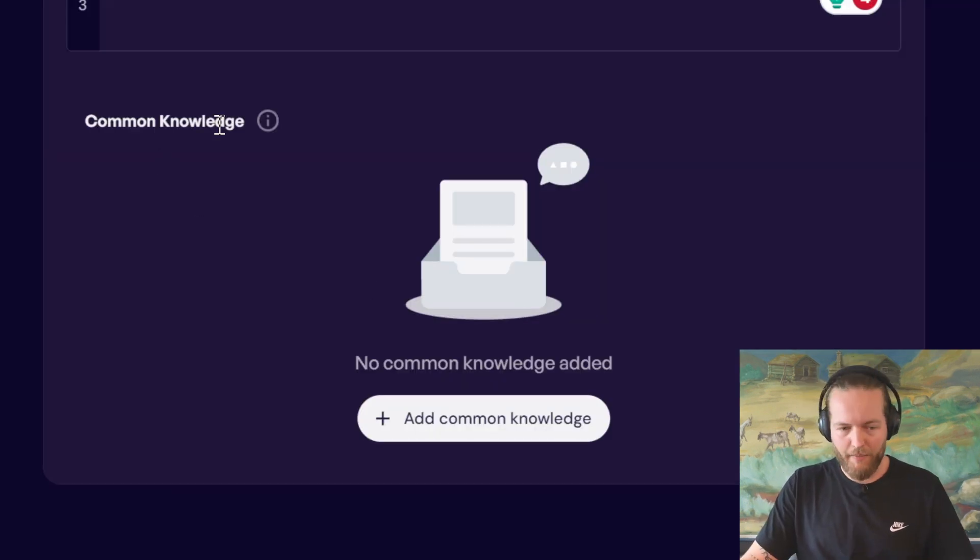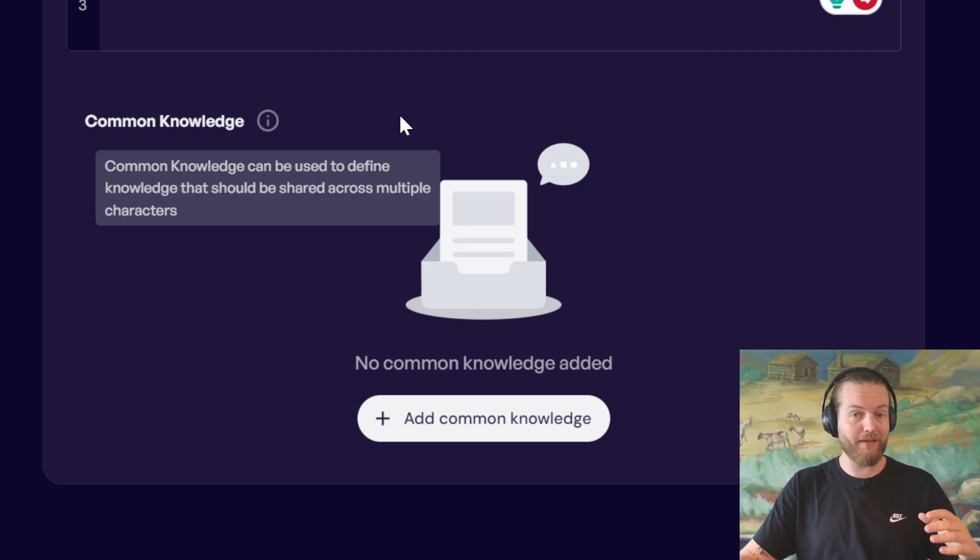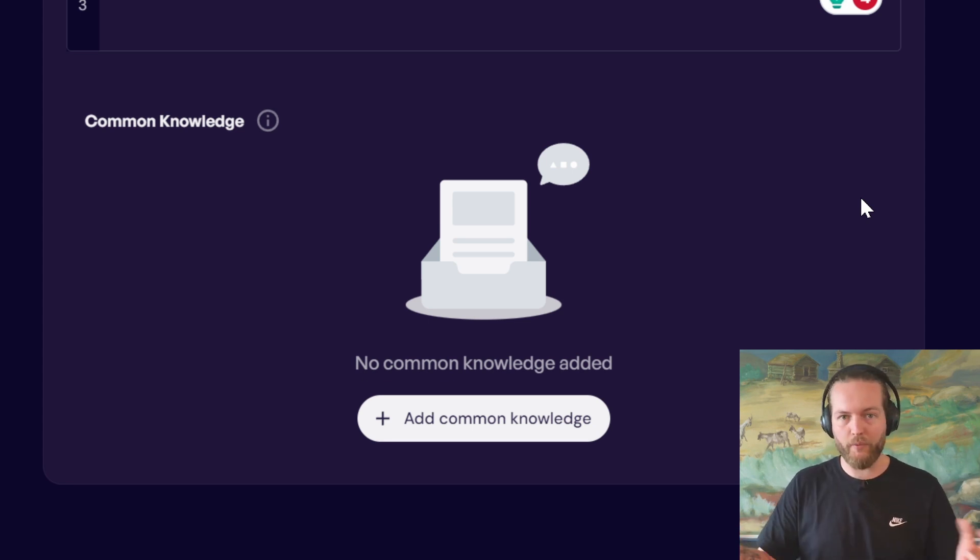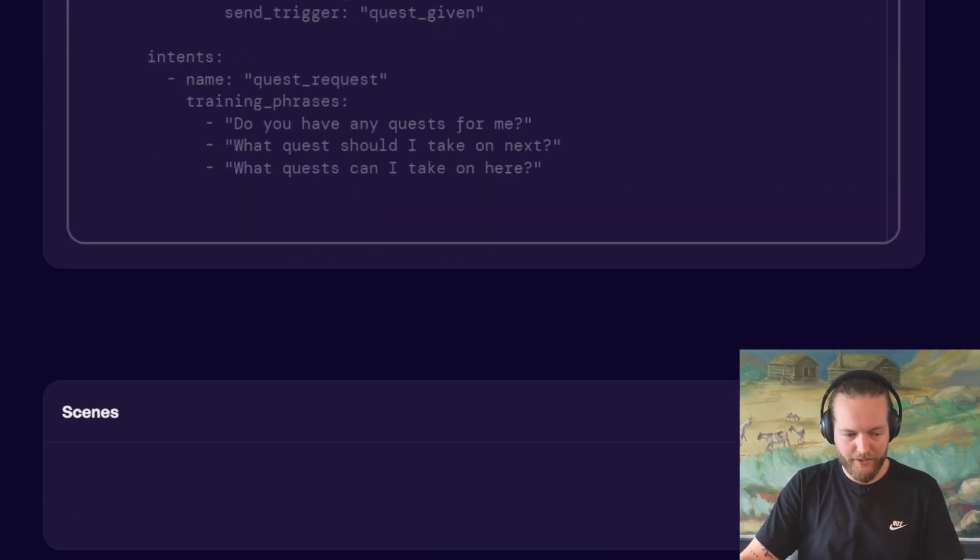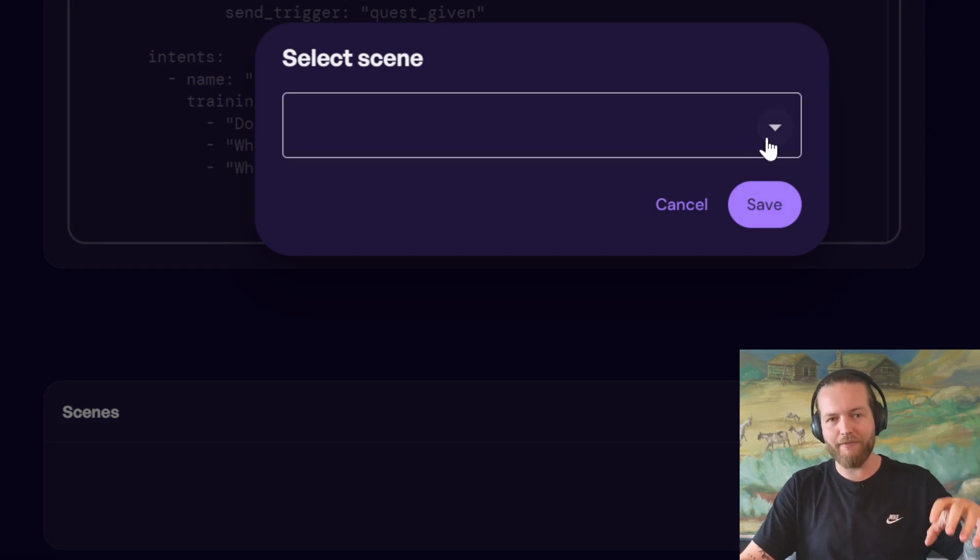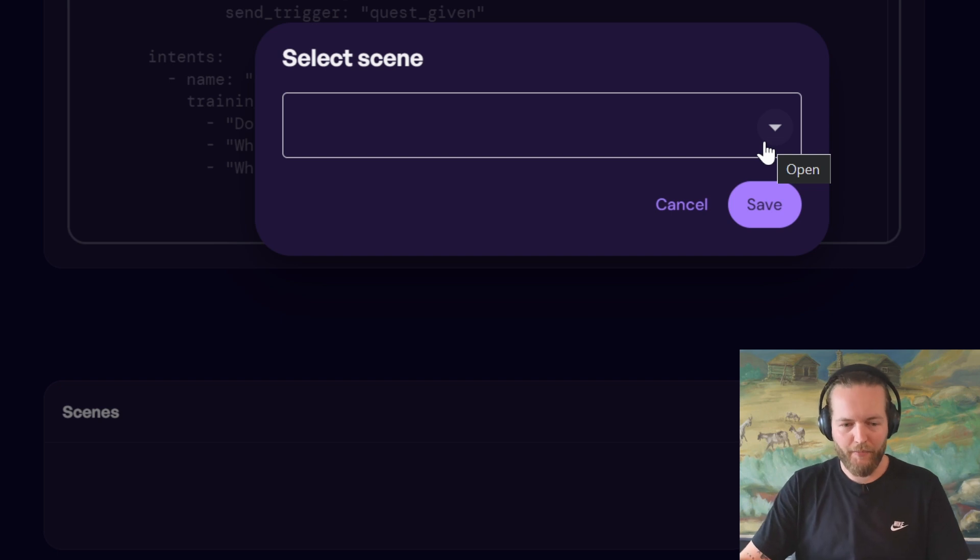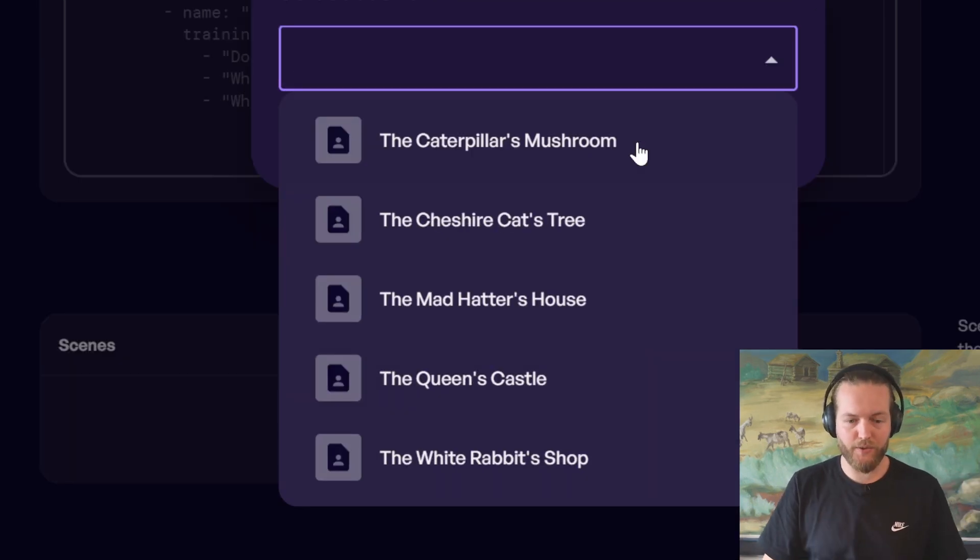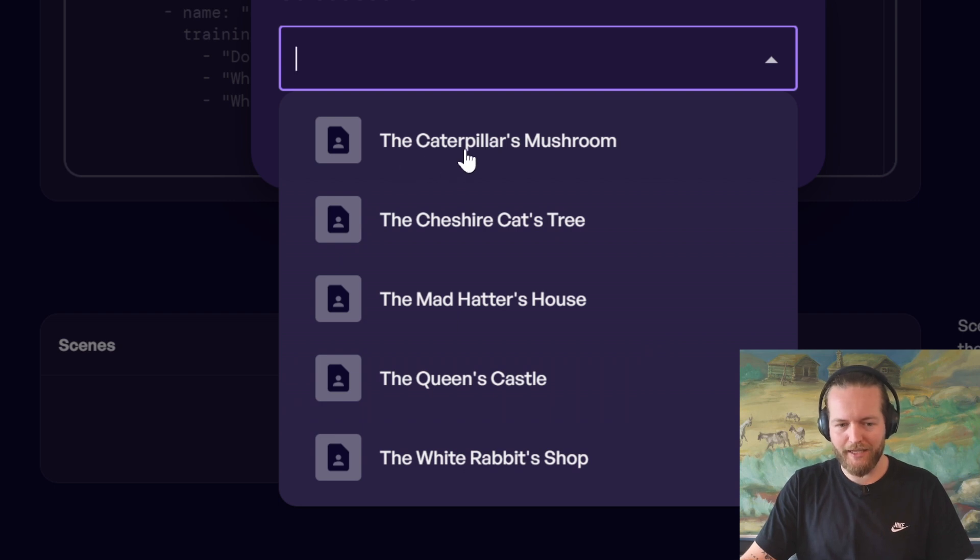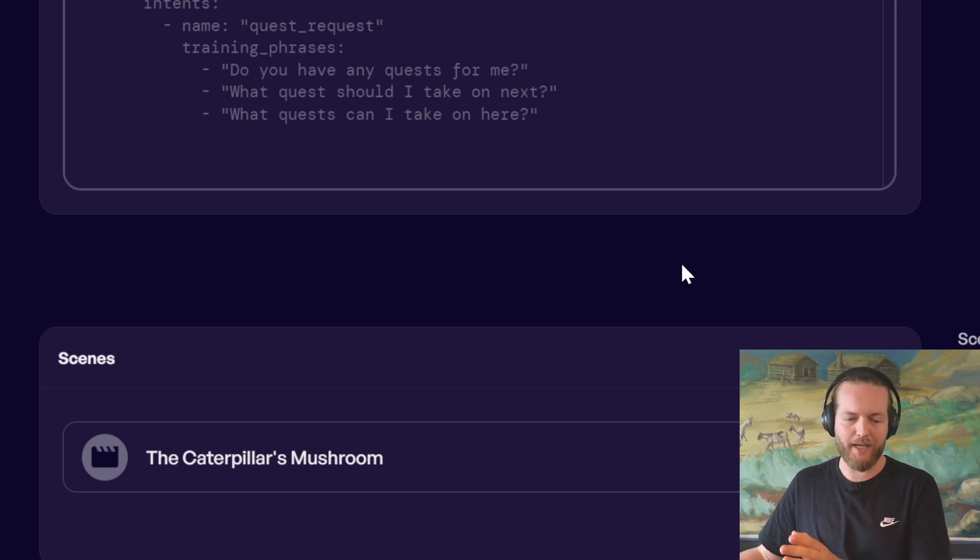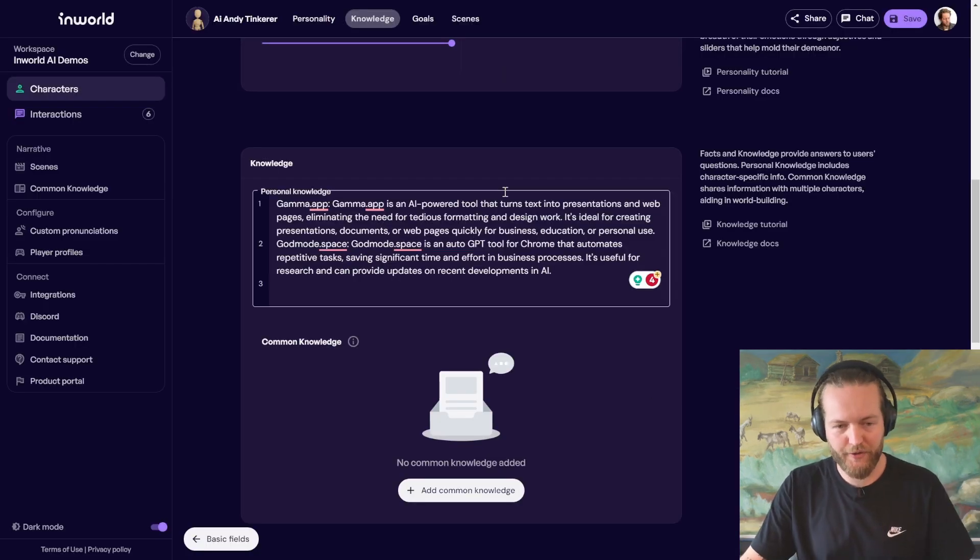And then we got common knowledge. And this is different because this can be shared across multiple characters. This can be given to everyone, like what year they live in, which city they live in, and what is going on with the world right now. And then if you go all the way down, you can see we have scenes. And this is almost like a level of the game. So you go from one scene to another scene to another scene. And here they have all of these. To continue with this tutorial, just put them in a scene like caterpillar's mushroom and click on save.